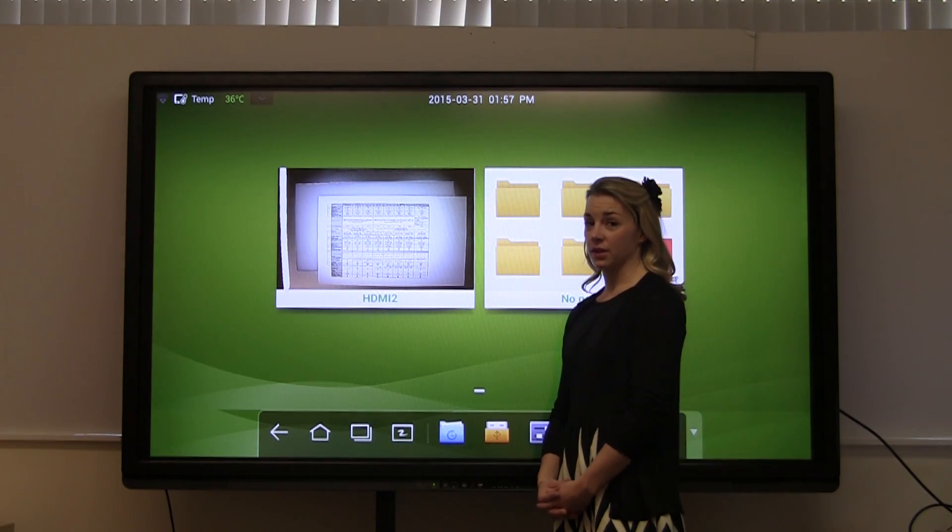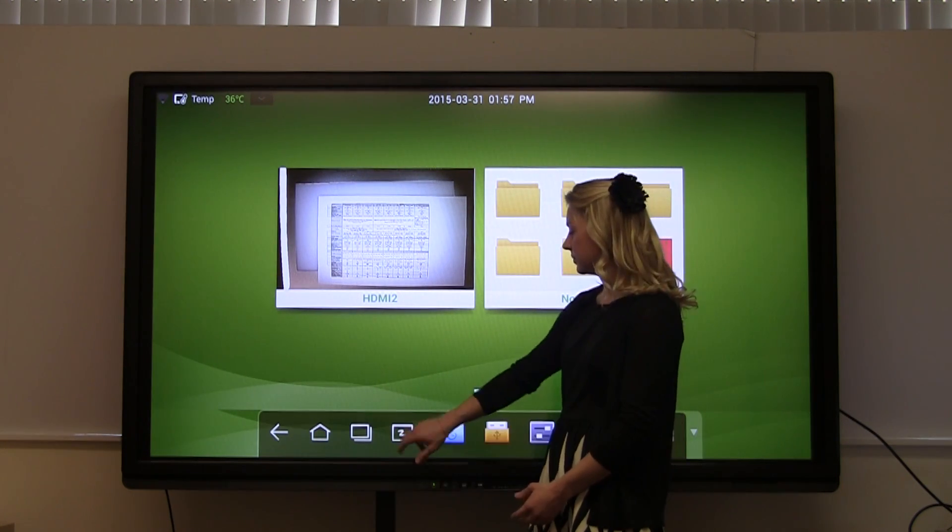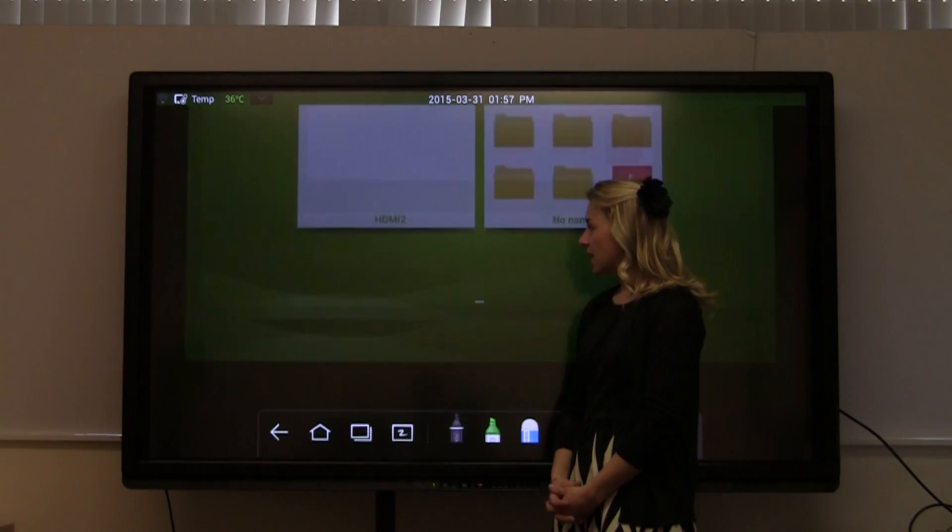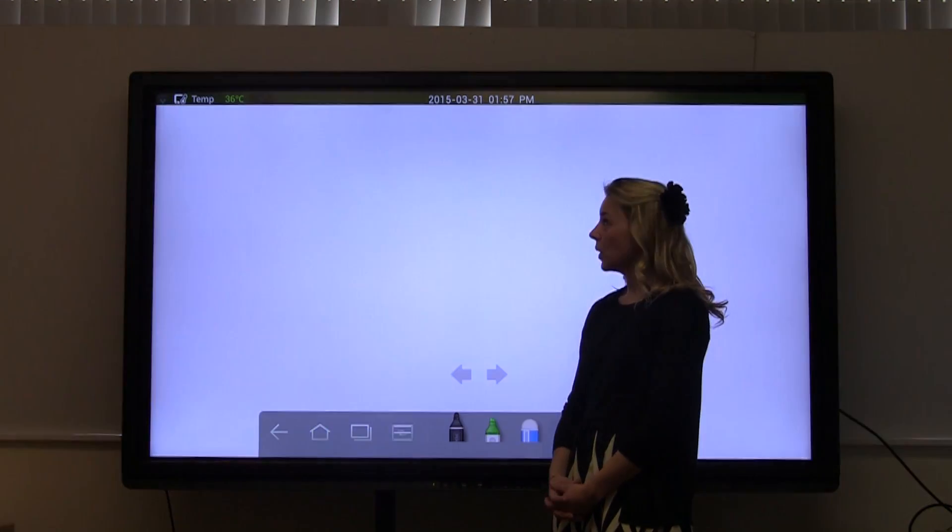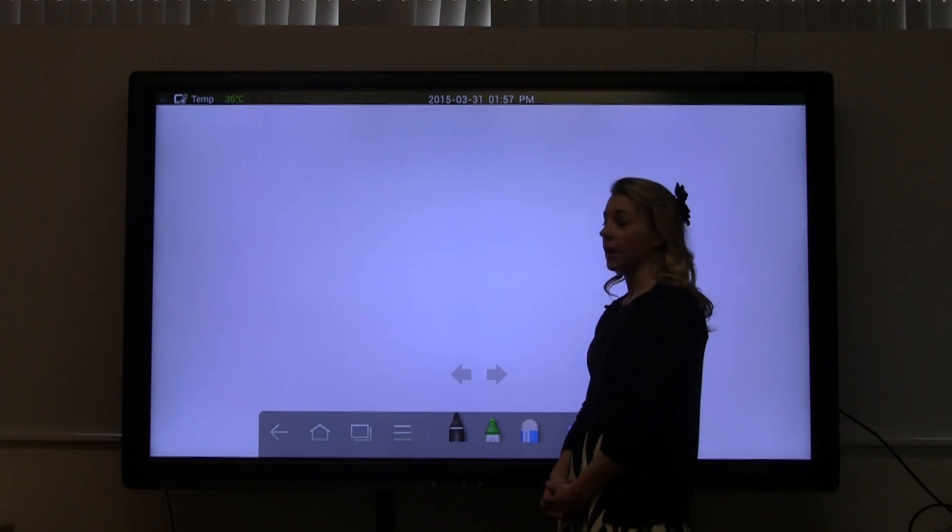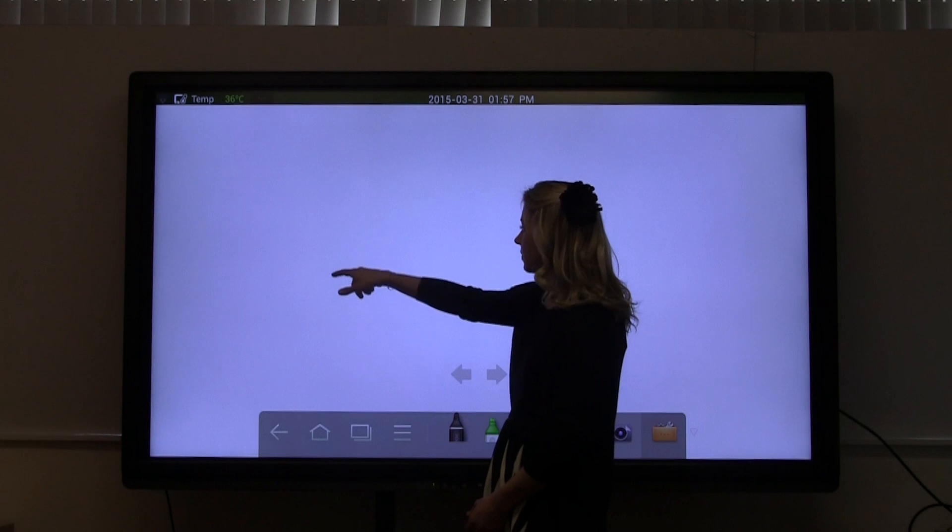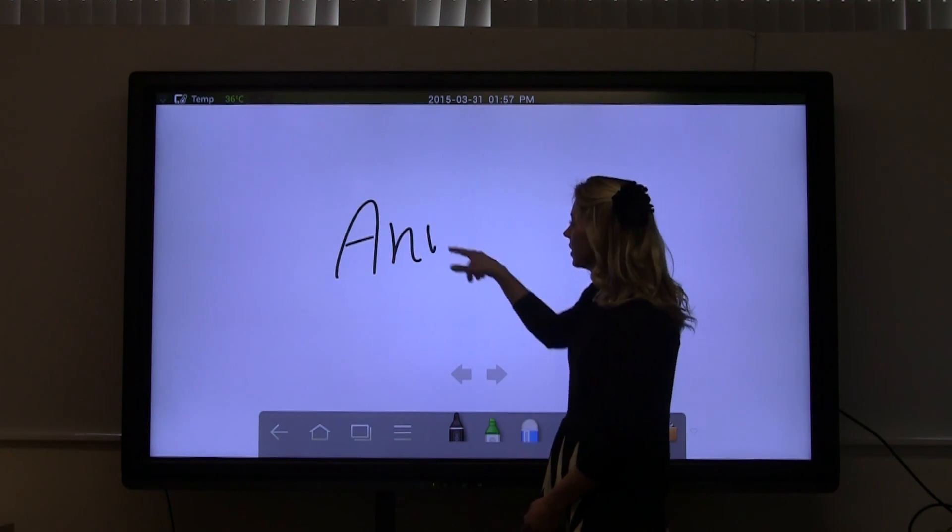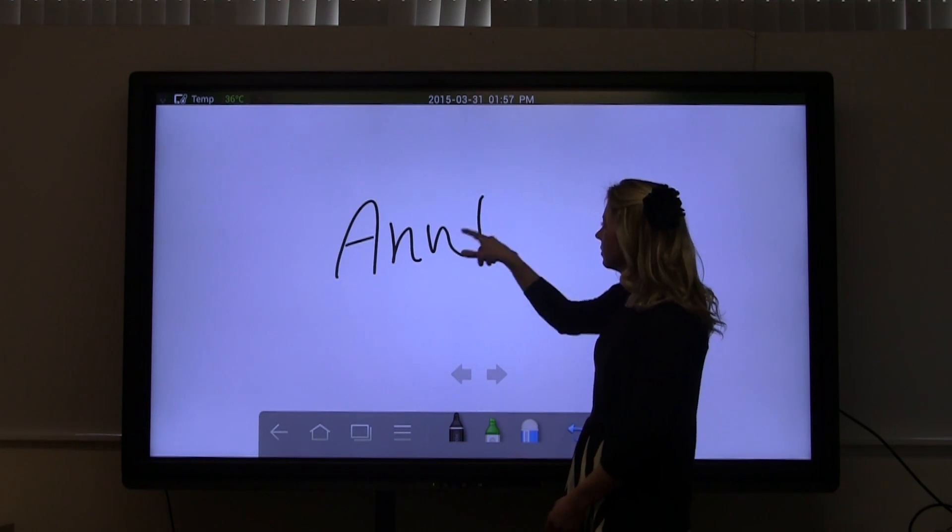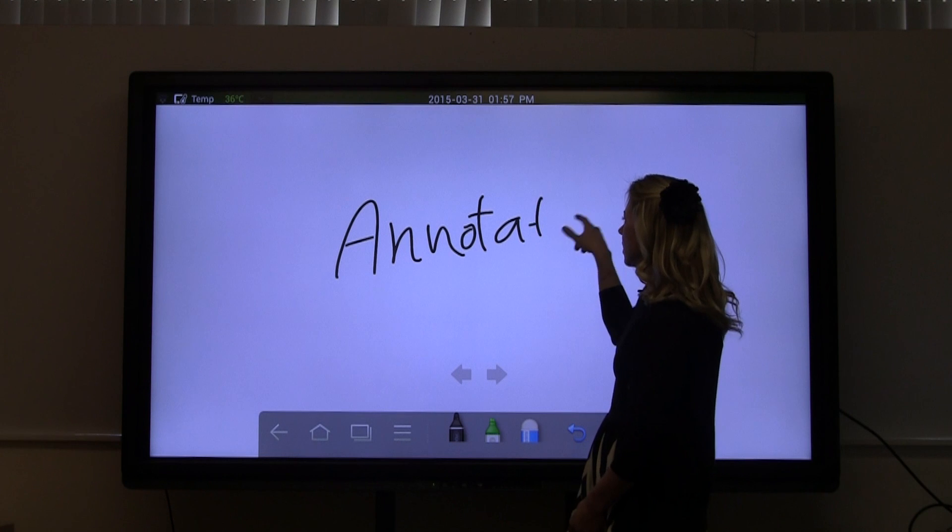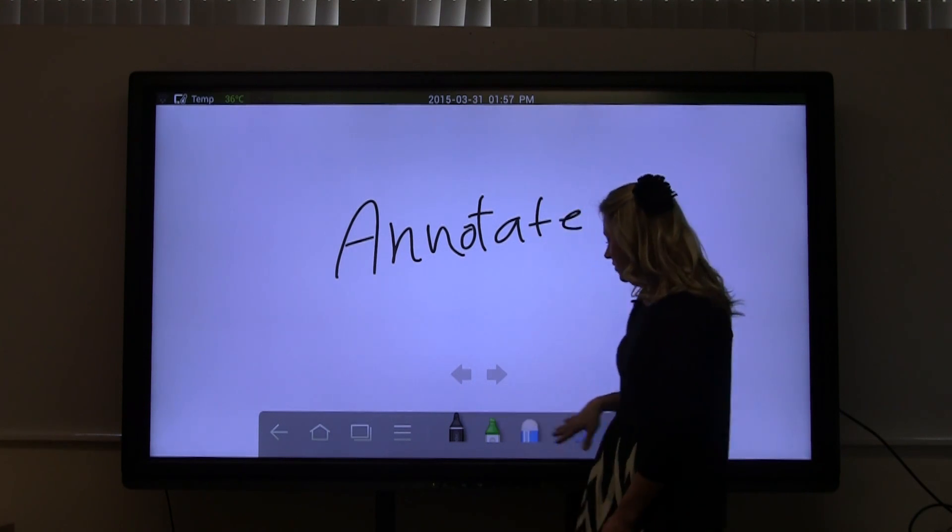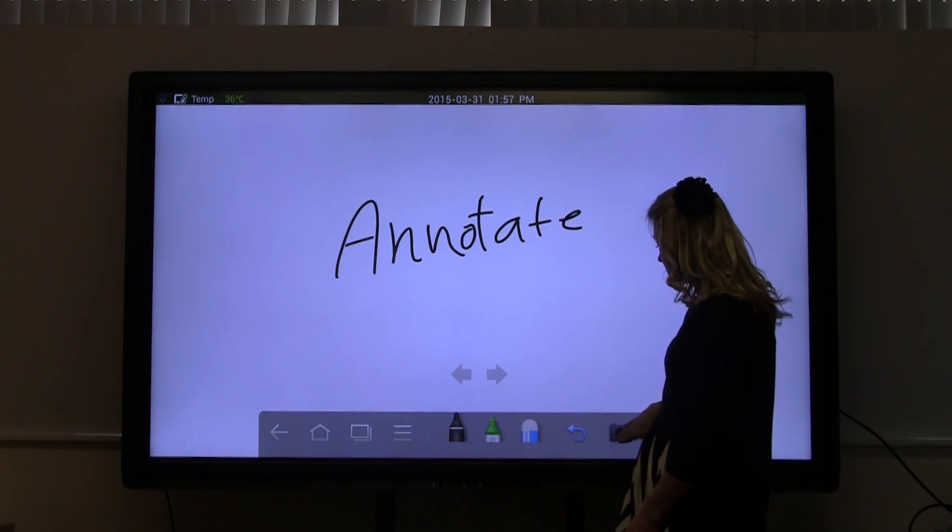The first tool we're going to look at is the whiteboard. The whiteboard allows you to brainstorm or annotate lecture notes. You can capture these notes for later reference.